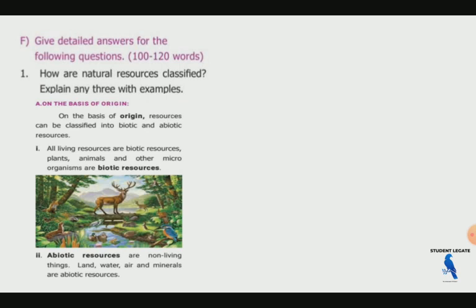On the basis of origin, the natural resources can be classified. On the basis of origin, the resources can be classified into two types: biotic and abiotic. All the living things — all the living resources are biotic resources. Plants, animals, and other microorganisms are biotic resources. So all living organisms are biotic resources. Examples are plants, animals, and other microorganisms.